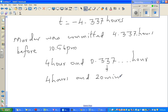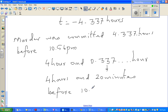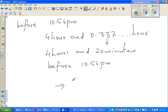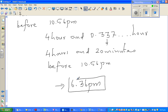Going back 4 hours and 20 minutes before 10:56 p.m.: subtracting 4 hours gives 6:56 p.m., and subtracting 20 minutes gives 6:36 p.m. So the murder was committed at 6:36 p.m.